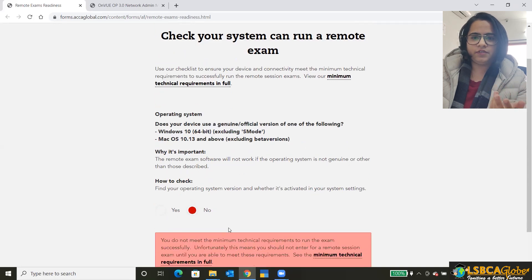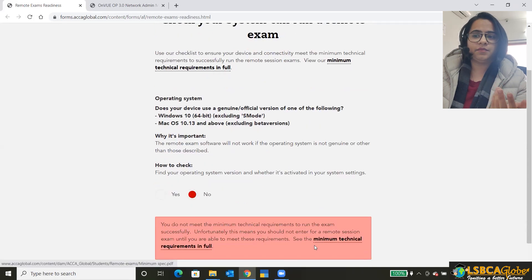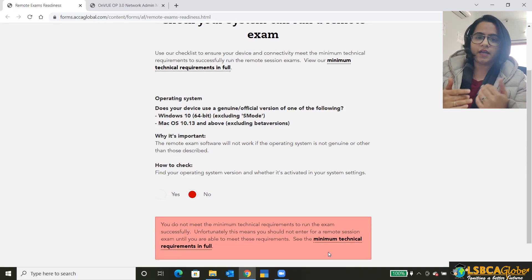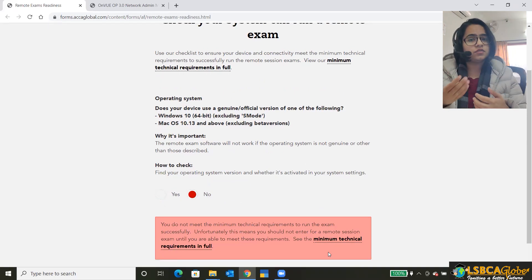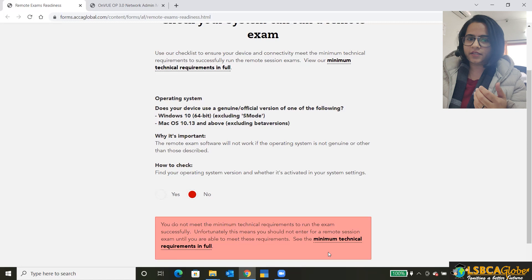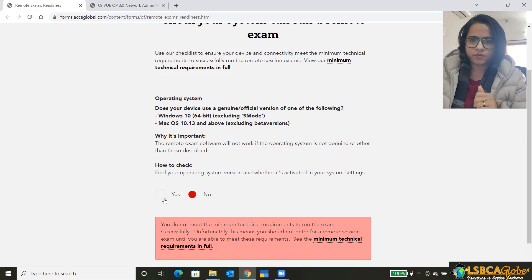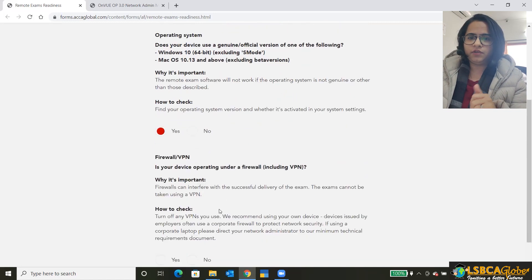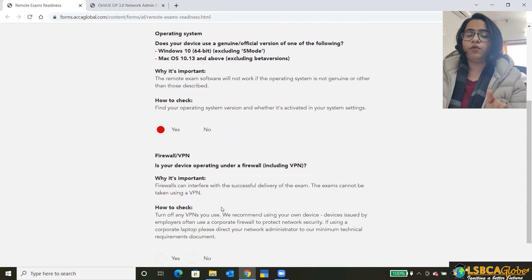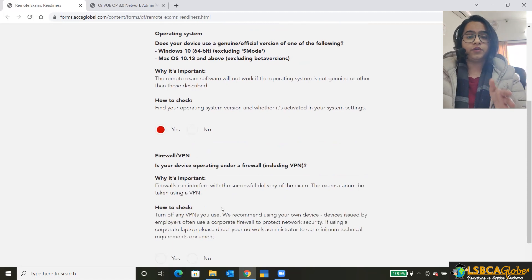If you click on no, it will say that the minimum technical requirements have not been met. Go back and either change your system or get these things fixed. Okay, so if I click on yes, it will take me to the next condition that is the firewall or the VPN.